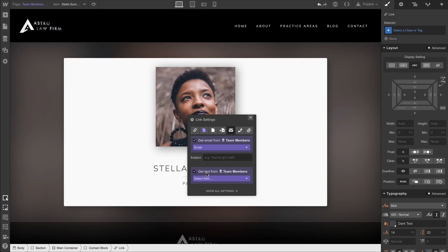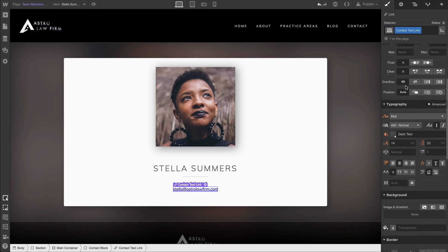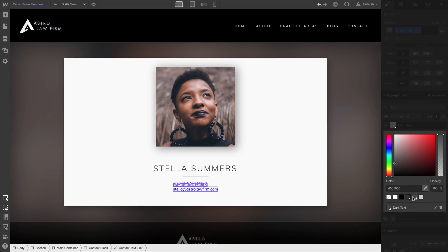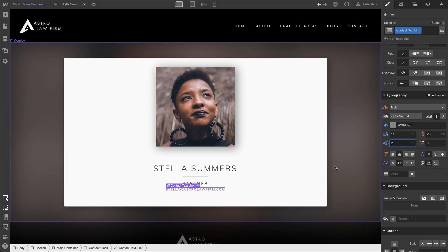We'll get the email address in the link from the email field, and we'll also get the display text from the same field — so it shows Stella's email address, and clicking it will take you to an email for Stella. Notice that styling all of this is no different than styling a static element — it's just a dynamic element pulling information from the collection. We'll make changes to font size and character spacing.